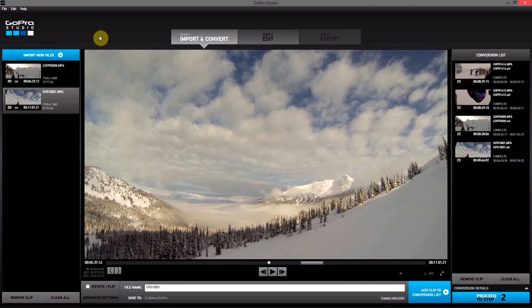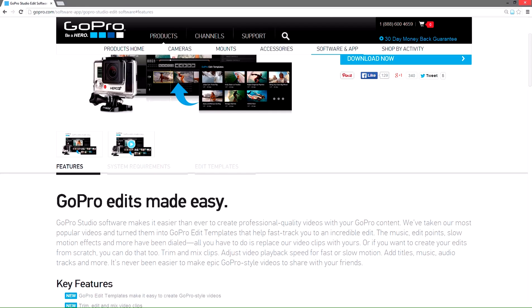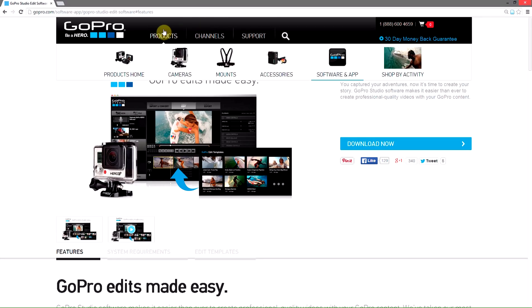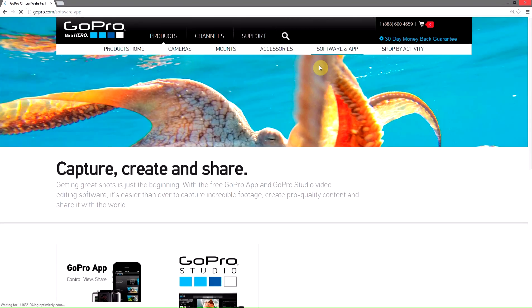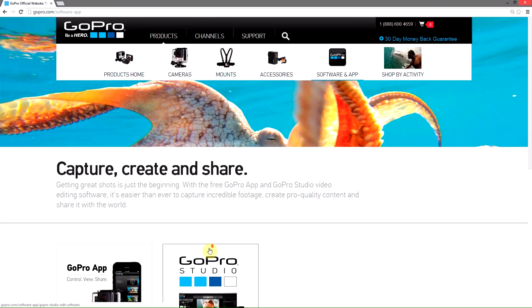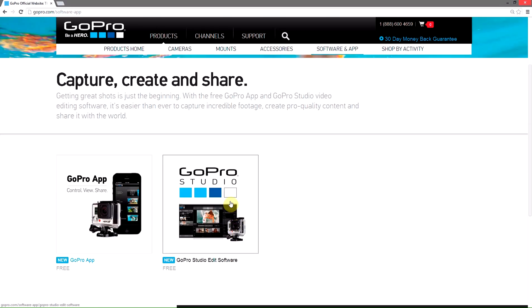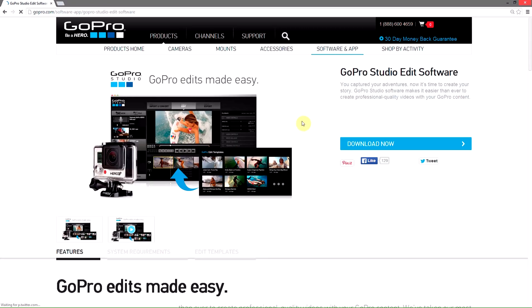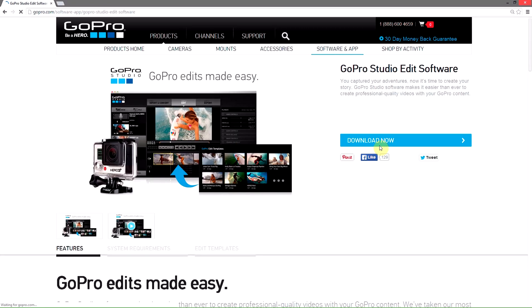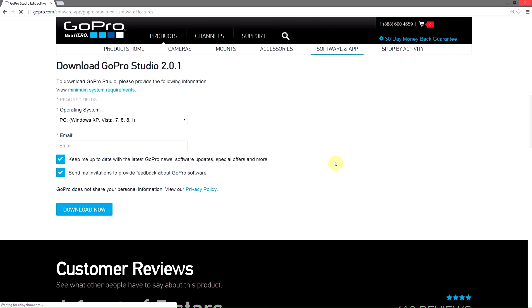So what you have to do is go to the GoPro website and then click on Products, Software and Apps, and then in here select GoPro Studios and then click Download Now.